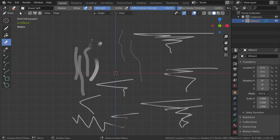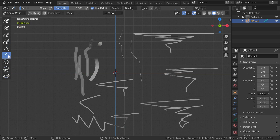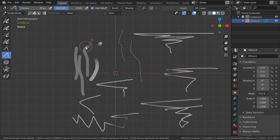If you go to the Sculpt mode, you can see a lot of options and you can push some of these strokes around.